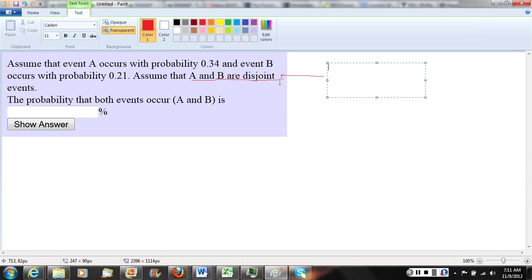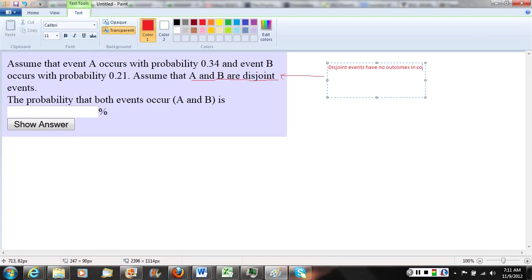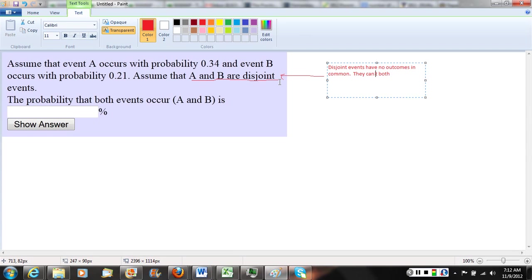So let me write that down just for our record. Disjoint events have no outcomes in common. Another way to think about it is they cannot both occur at the same time.